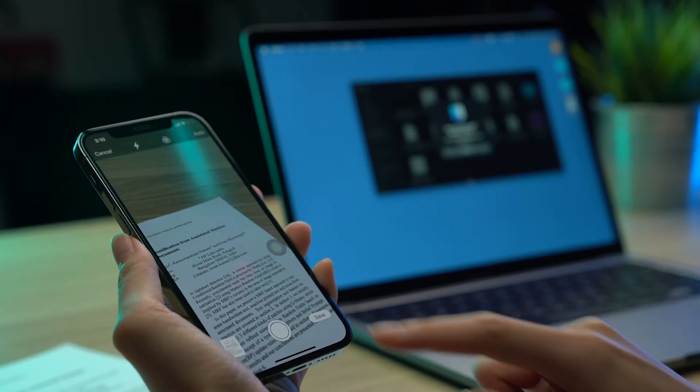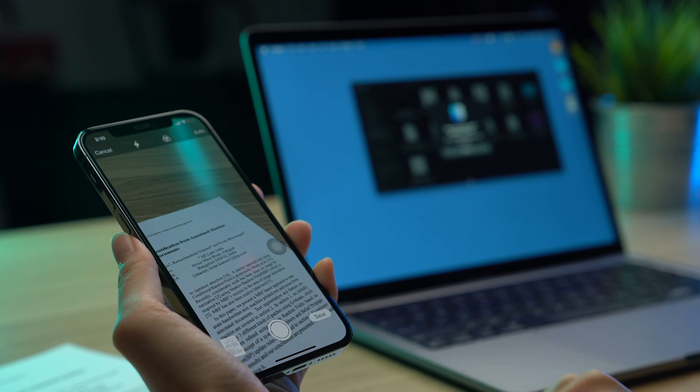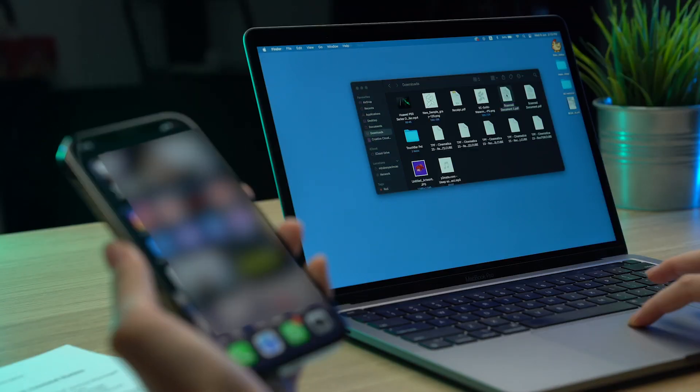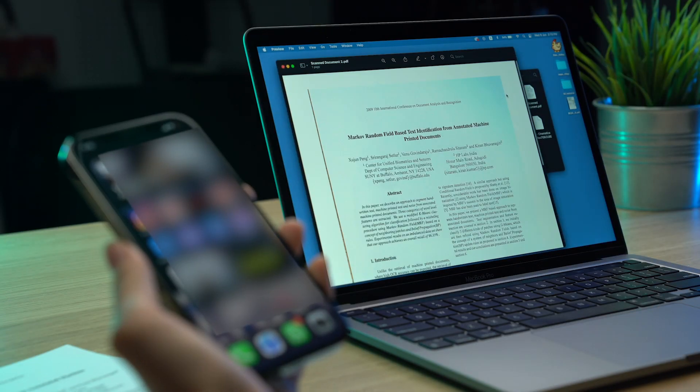Tap Save and your scans will appear on your Mac nearly instantly and in PDF format. But what if you're on Android? Then switch to an iPhone.